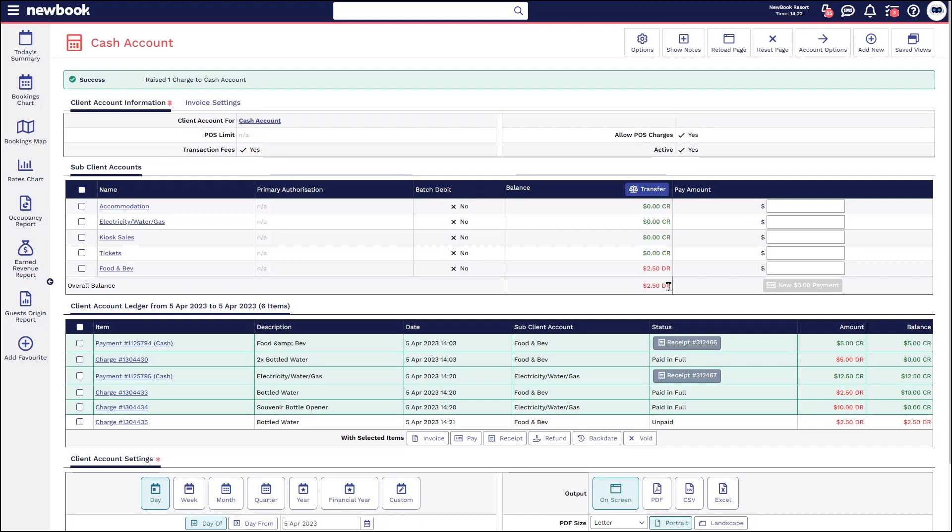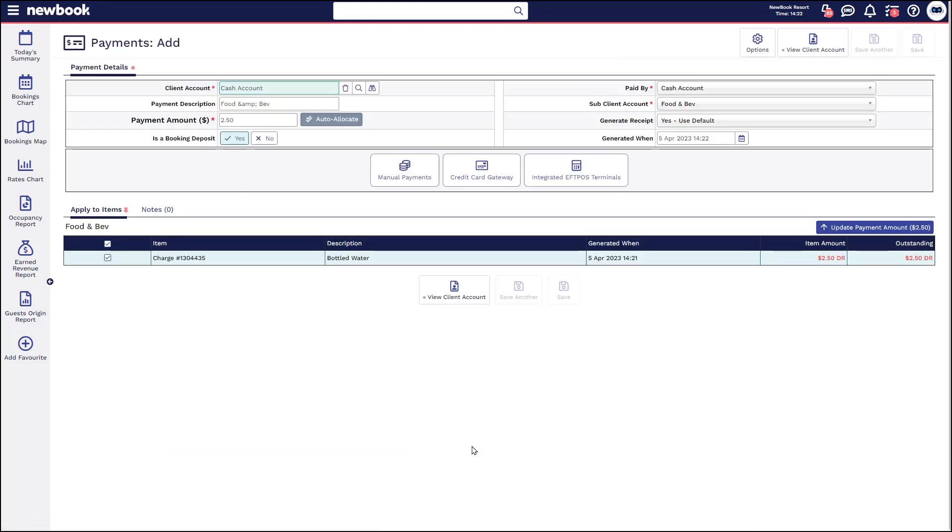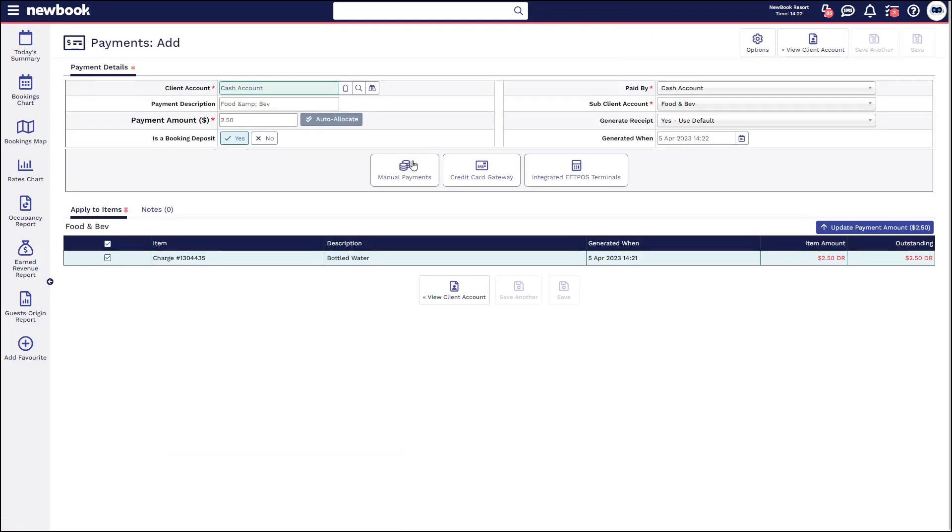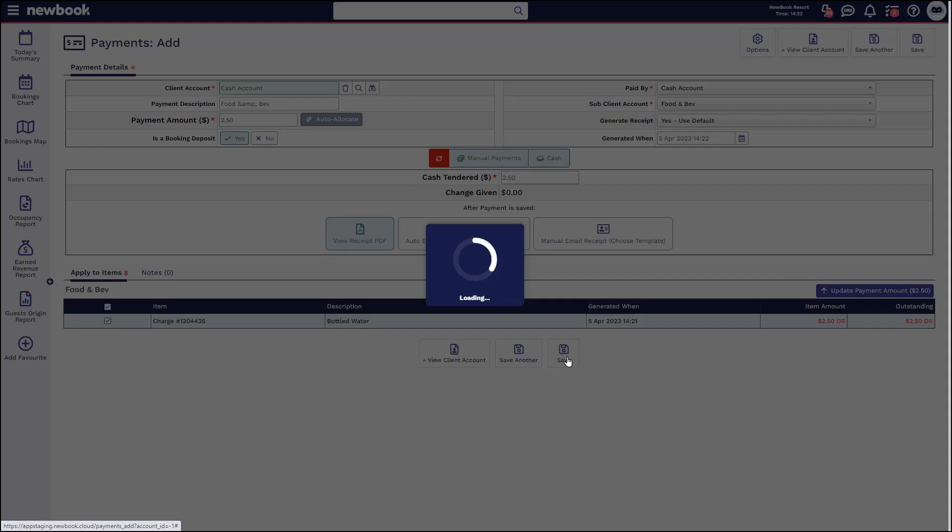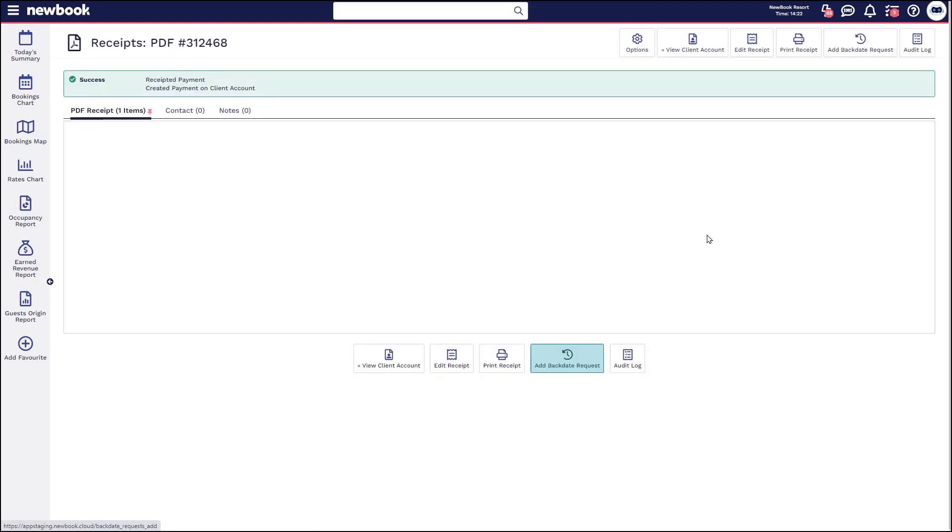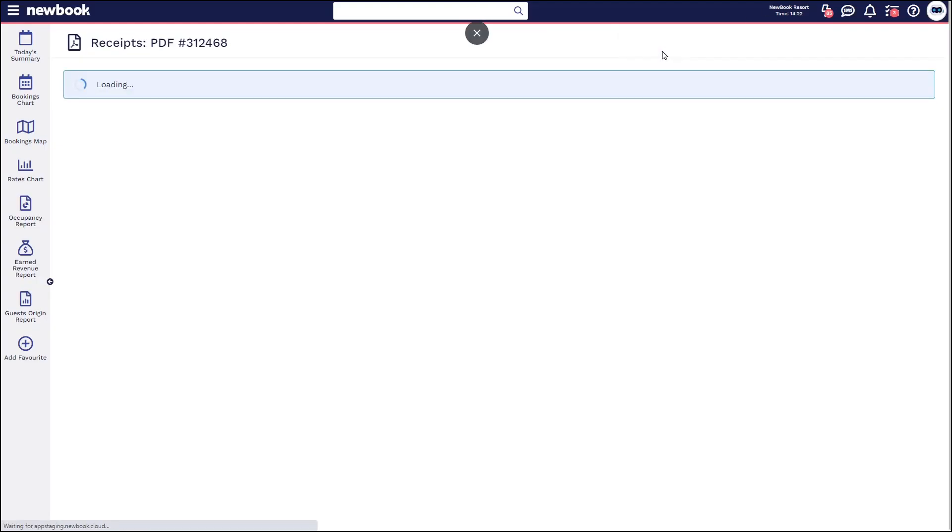So if you were doing your cash up for the day and you notice your till had two dollars and fifty cents extra than what your flow report had, you could ideally receipt the payment within here to balance that off. So it would just be a matter of ticking the unpaid charge and selecting pay and then how you receipt that, such as cash, and then save. And that will ensure that cash account goes back to zero and your flow report now has gone up by two fifty and you're officially balanced for the day.